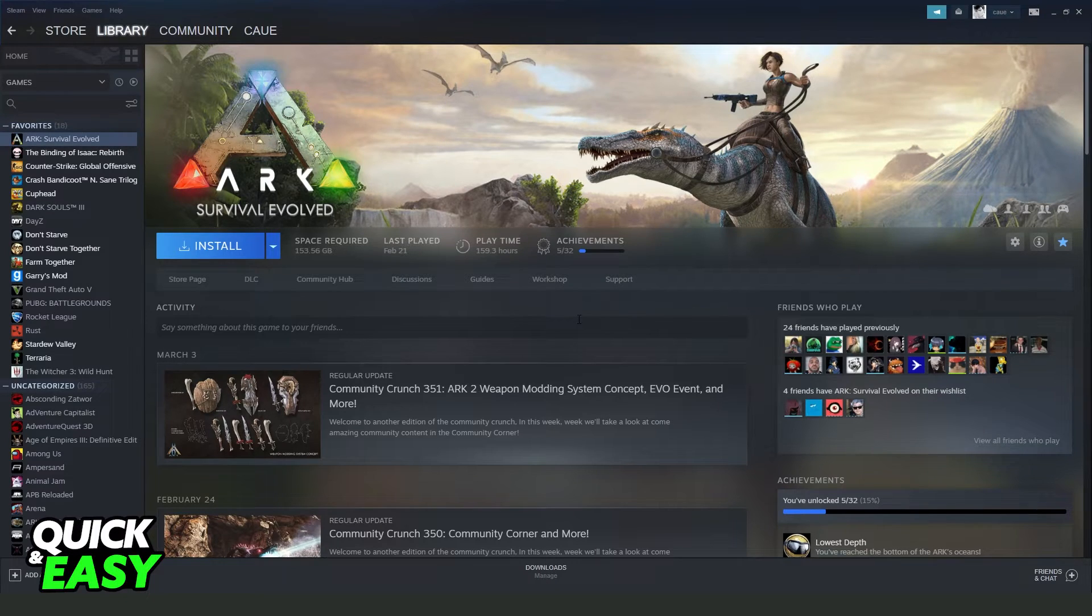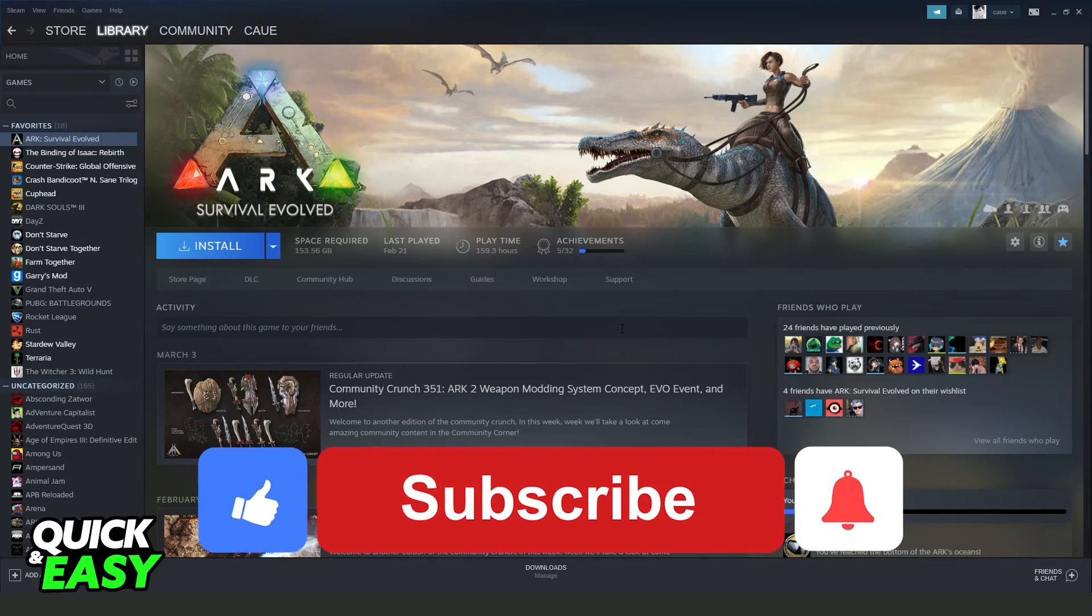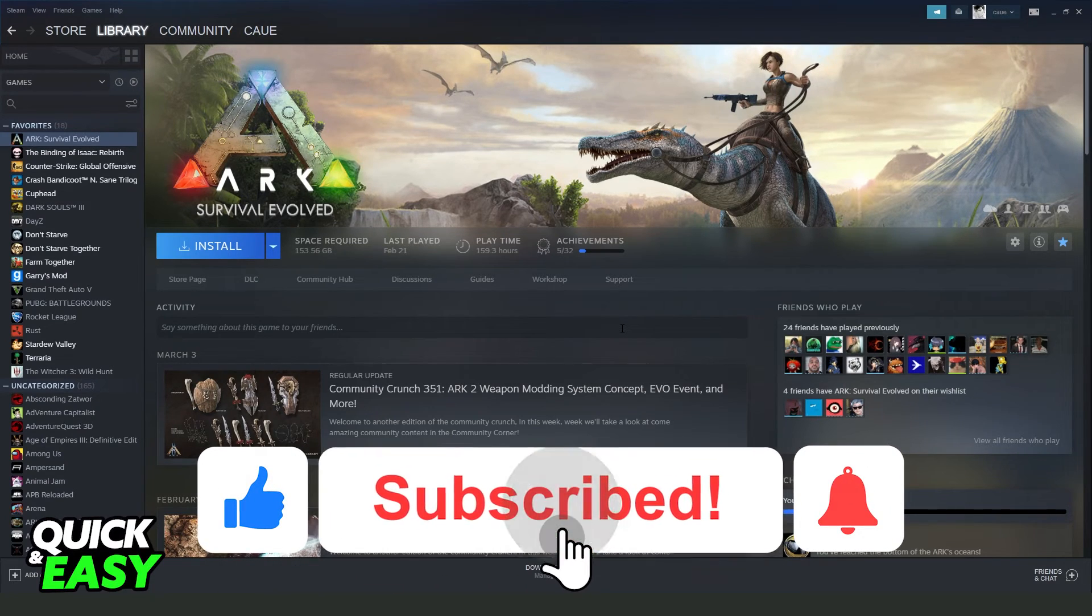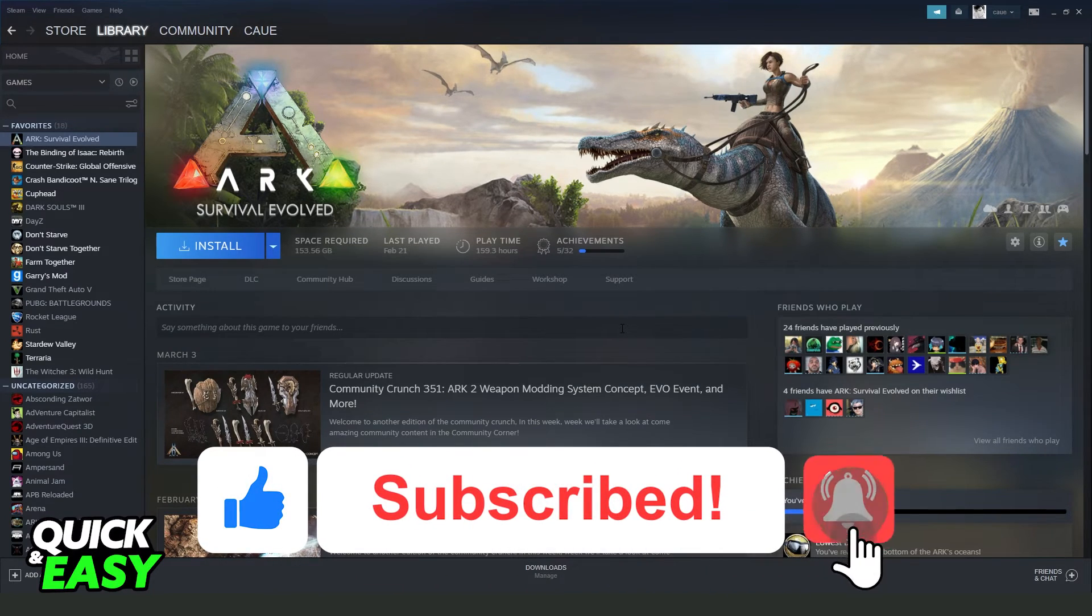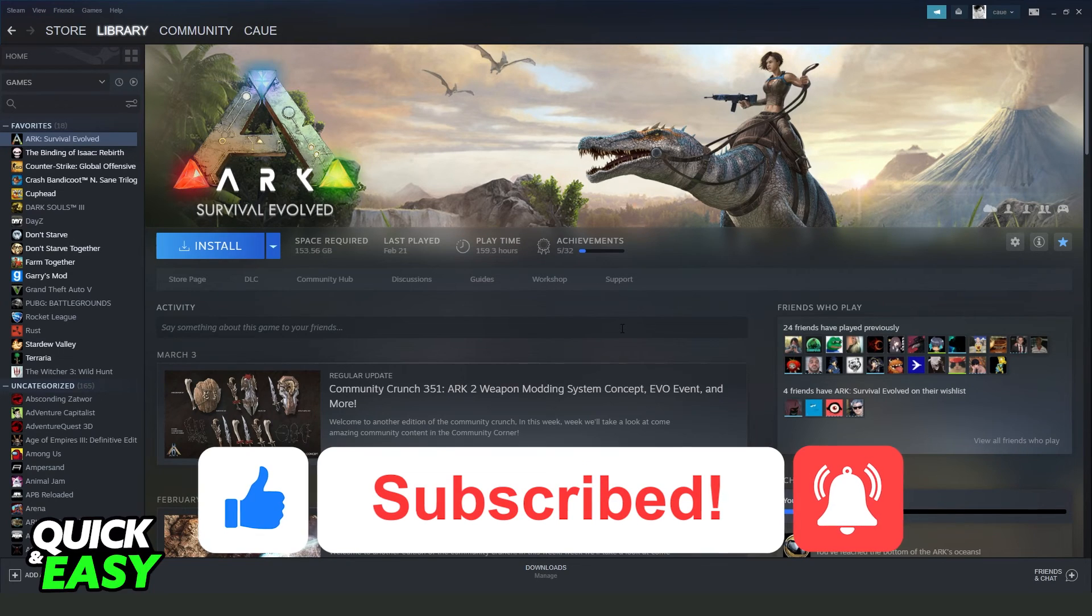And that's it, you added Valorant on Steam. I hope I helped you on how to add Valorant on Steam. If this video helped you in any way, hit the like button and subscribe to our channel to receive other tutorials.